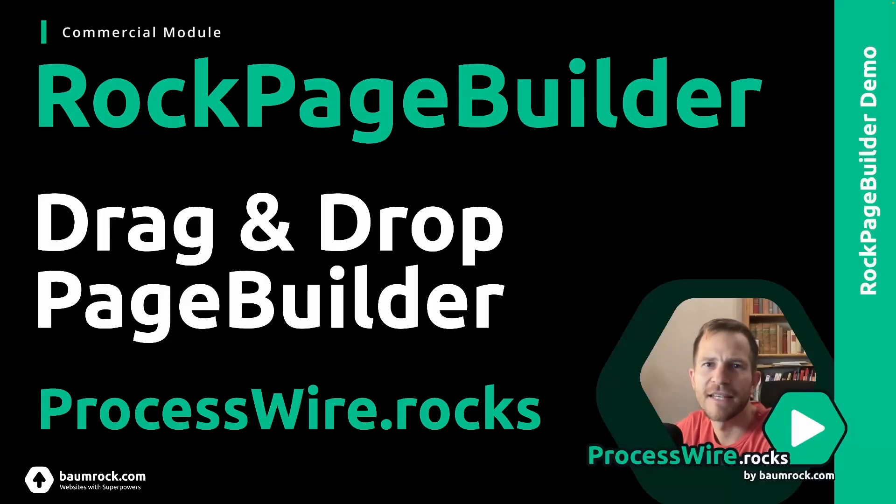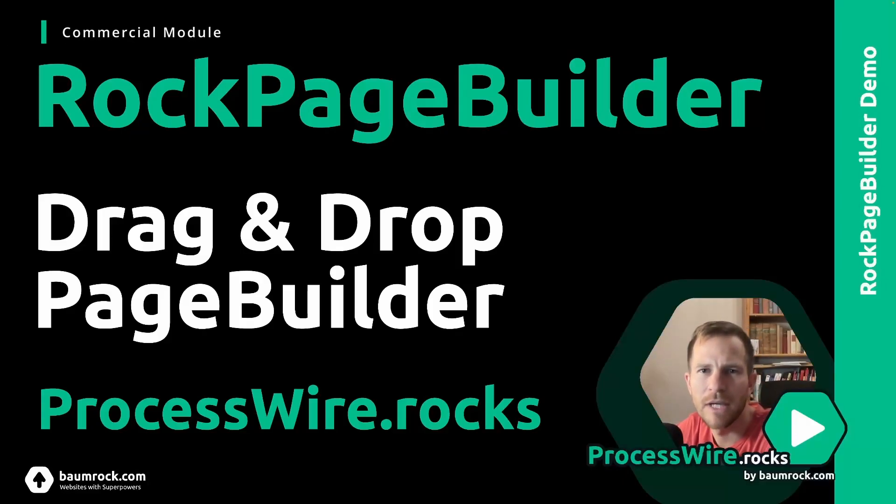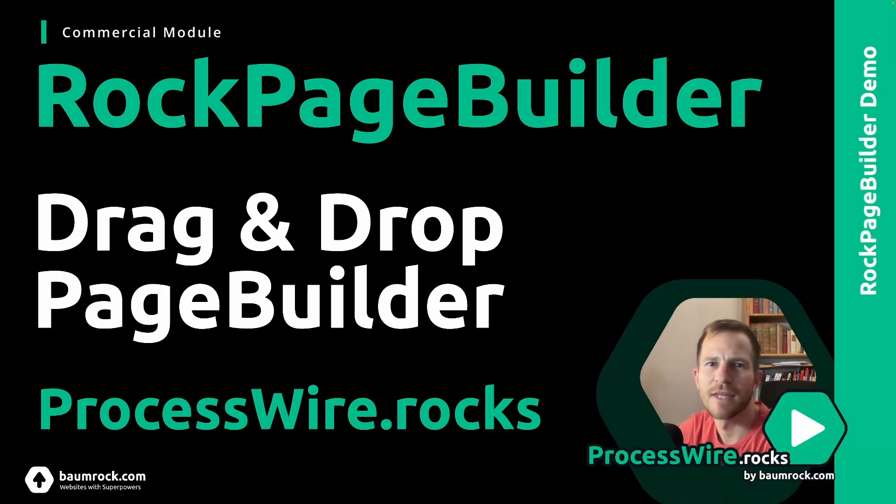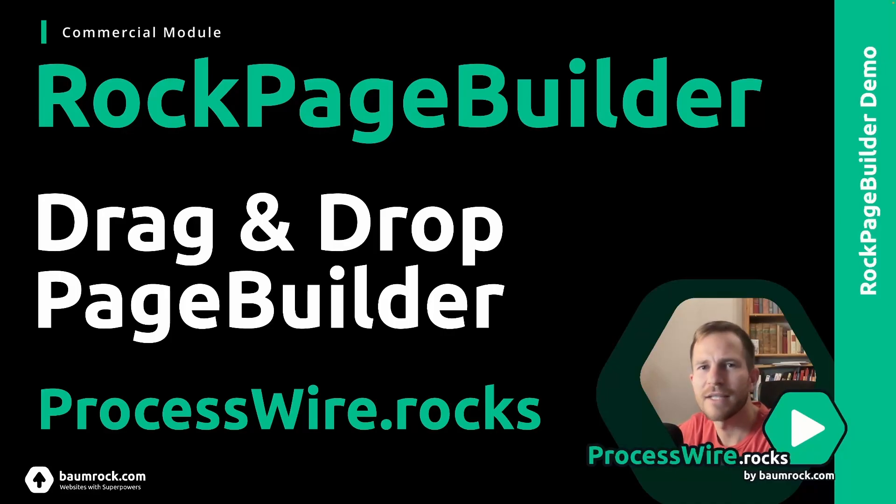Hey everyone, I'm Bernhard and I'm very proud to announce the immediate release of ROG Page Builder, a commercial module that I've been building for three years now. It has many great features that I want to show you today, so let's jump right in.